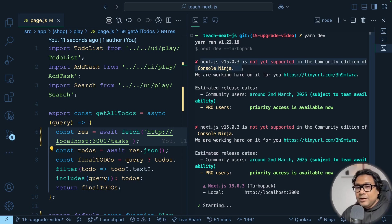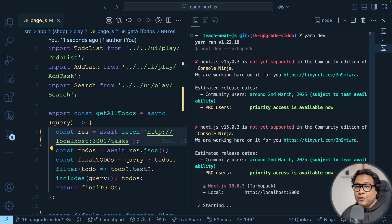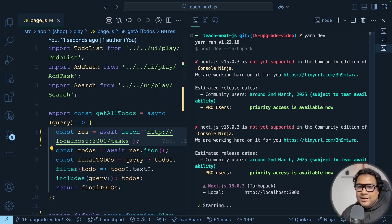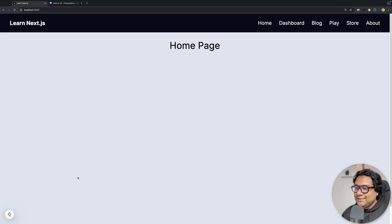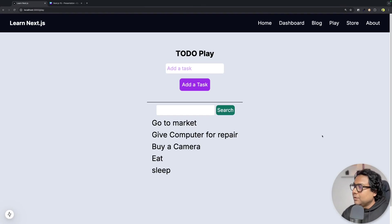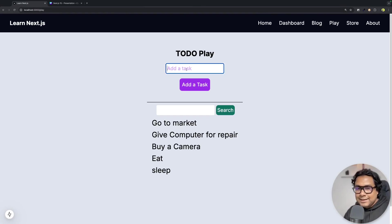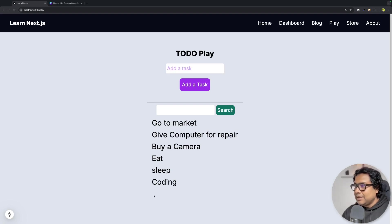The moment I do yarn dev, notice what it says — it says next dev with the Turbo Pack switch, as we told it to use Turbo Pack. You can ignore the error I'm getting because I use an extension called Console Ninja and it's not yet compatible with Next.js 15.0.3. So Turbo Pack is running. I go to the UI and the first thing I notice is the static route indicator — it is indicating a static route. I'll go to the play page.